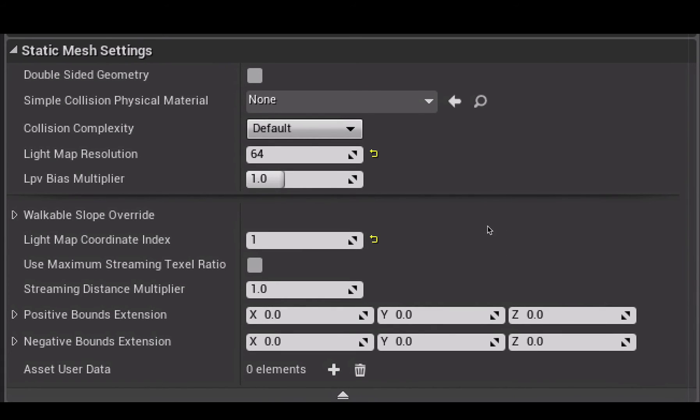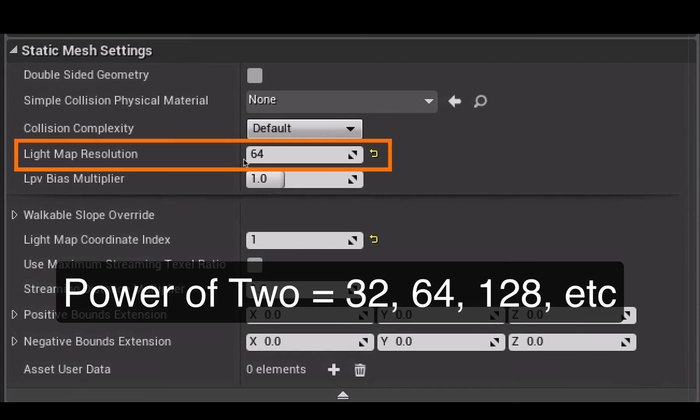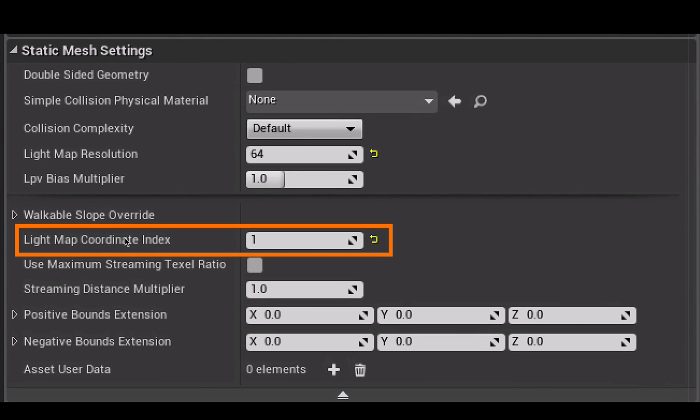So the two parts that you want to change: the light map resolution you want to set to a power of two number, which most of the static meshes that come default within Unreal Engine 4 are set to 64, so I've just set it to 64.